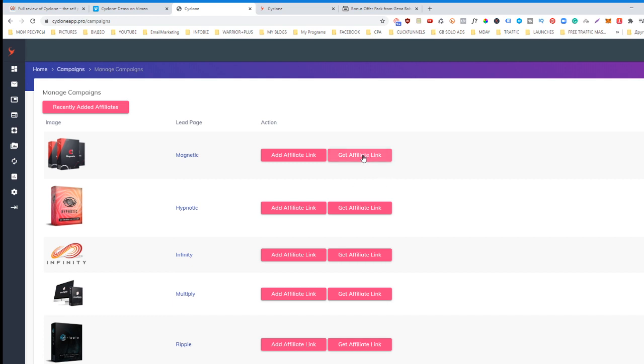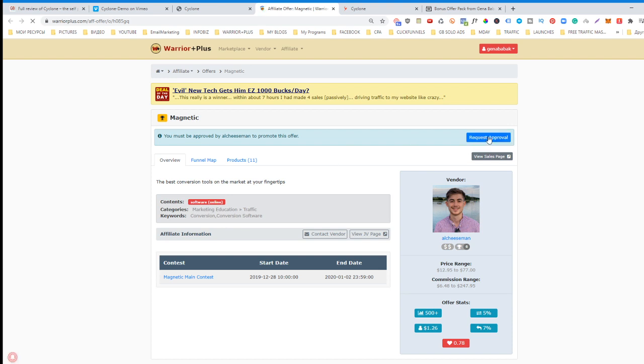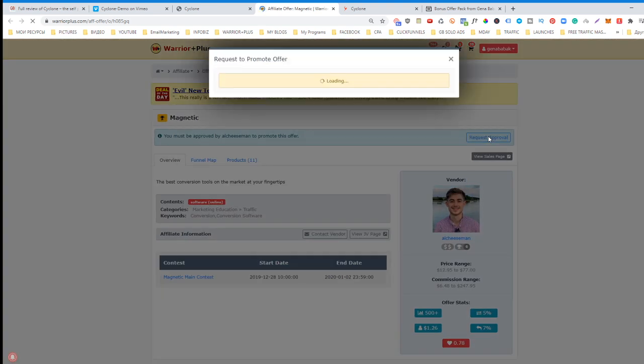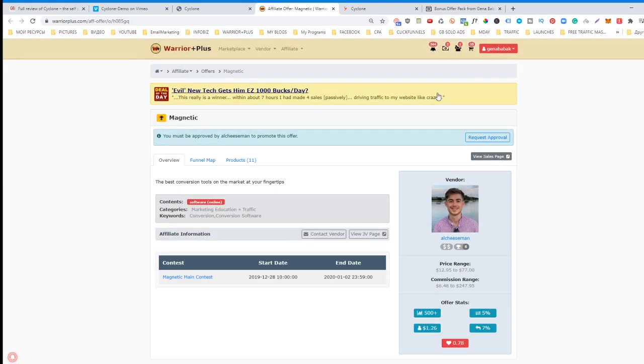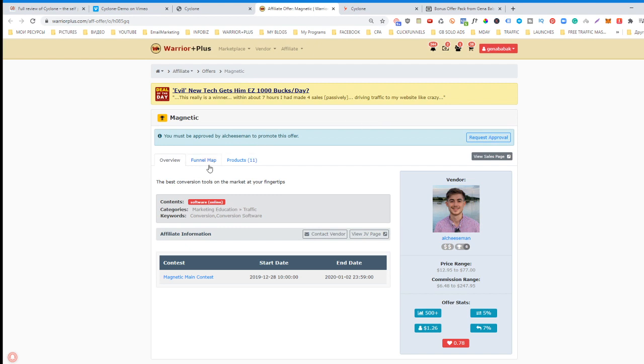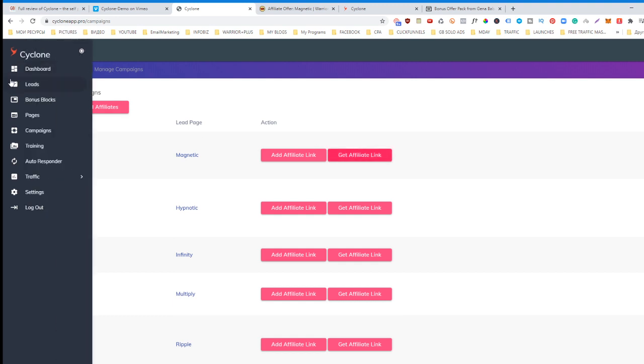This is how you do it: you simply click 'get affiliate link,' you will be redirected to the creator, you request approval. You say 'guys, I bought Cyclone, so please approve me to promote this product.' Then you'll get your link. Now let's imagine that you already have your link. All you need to do next is go to campaigns.